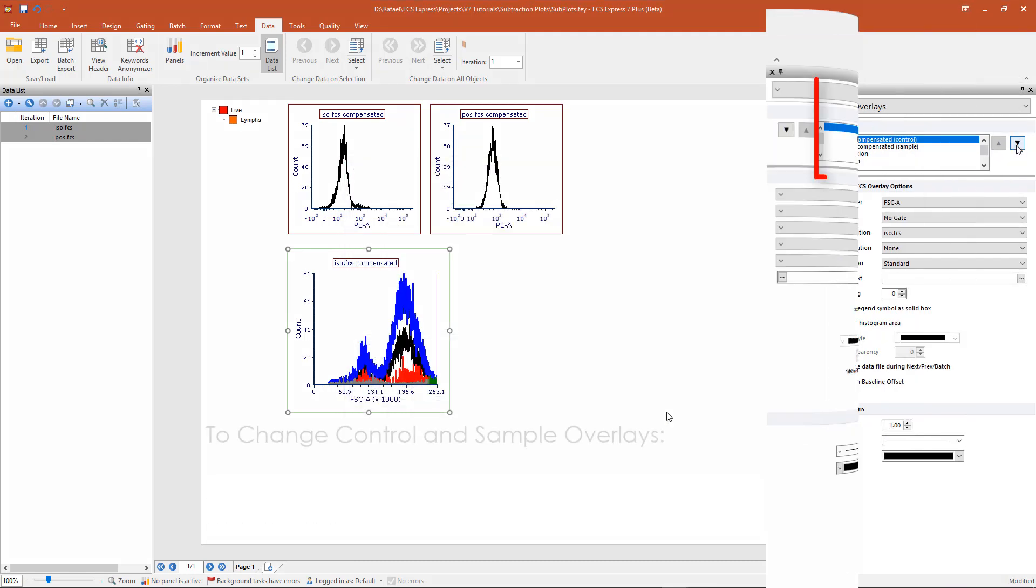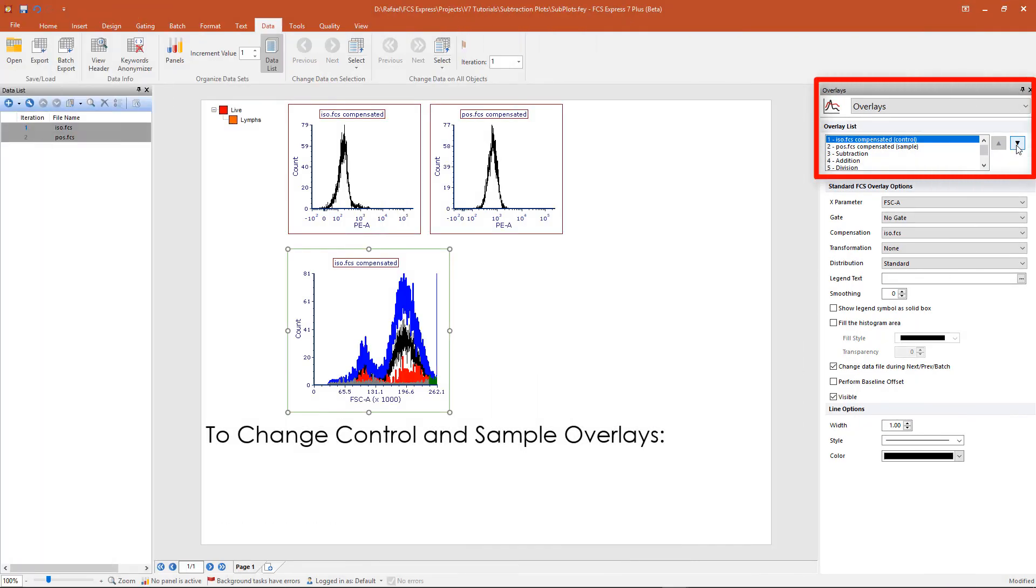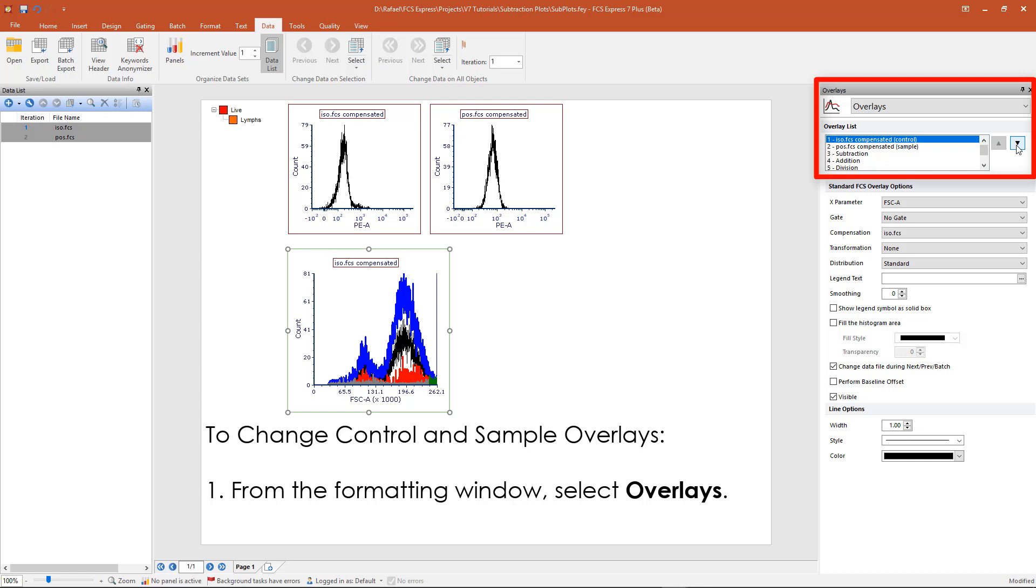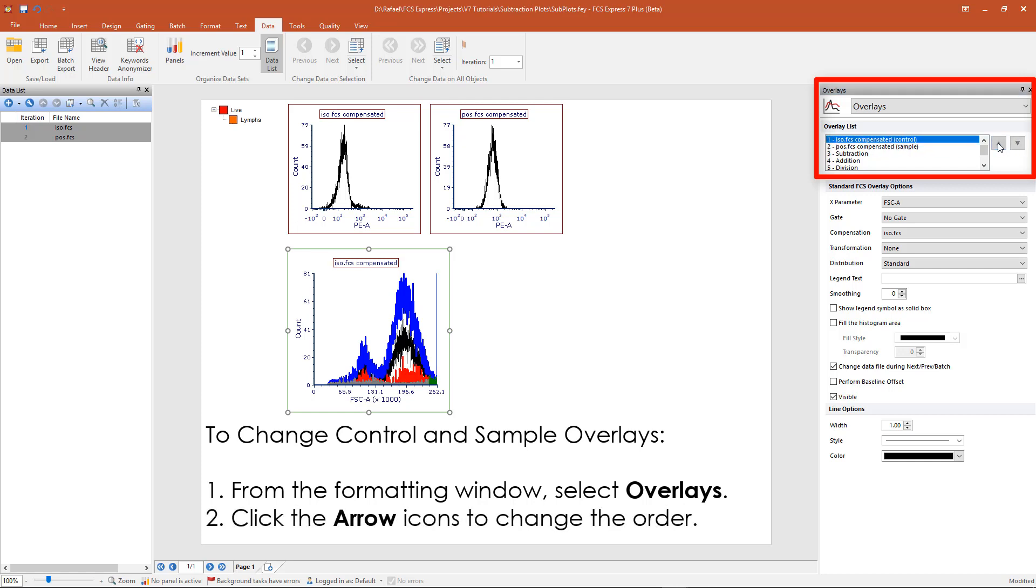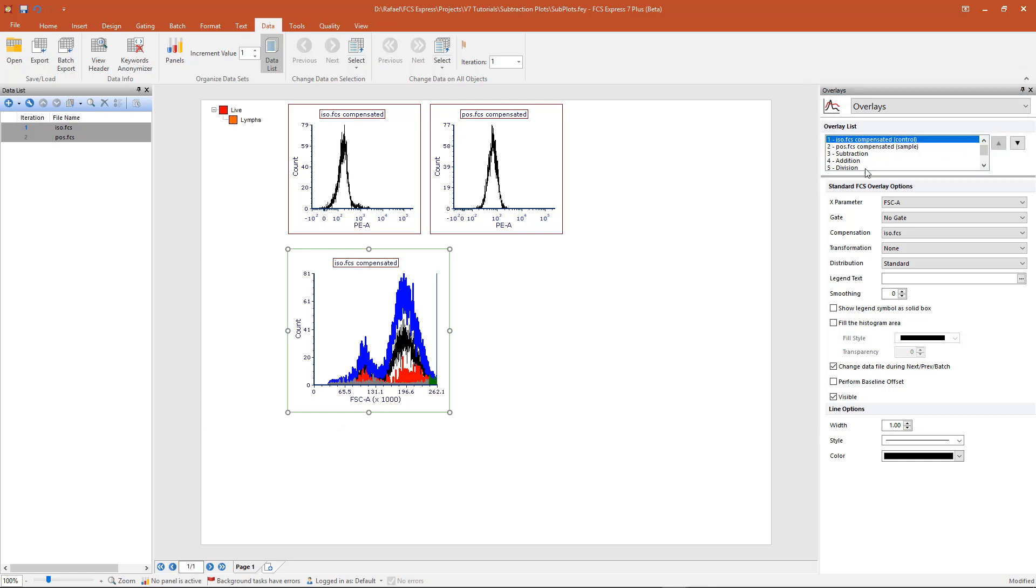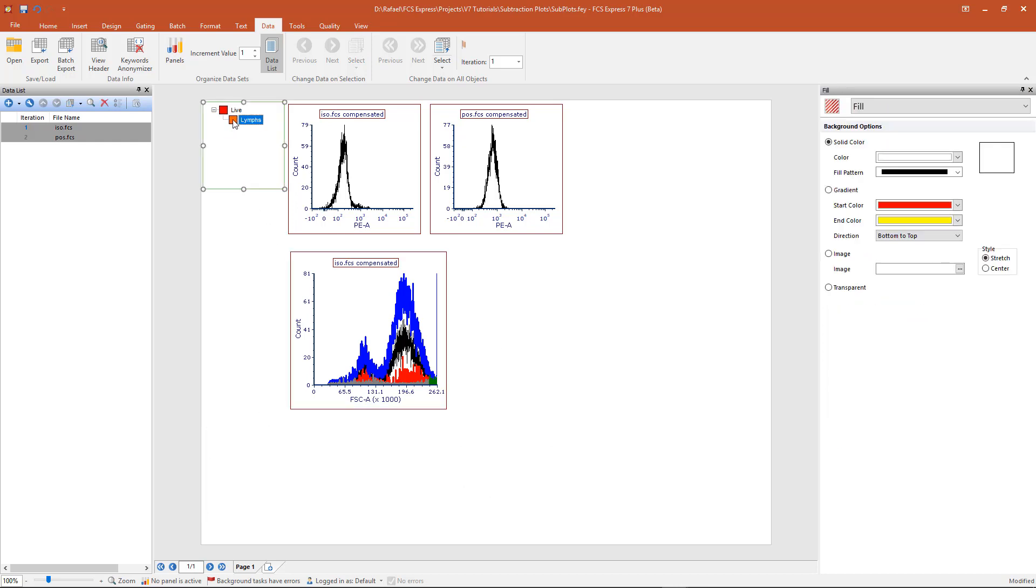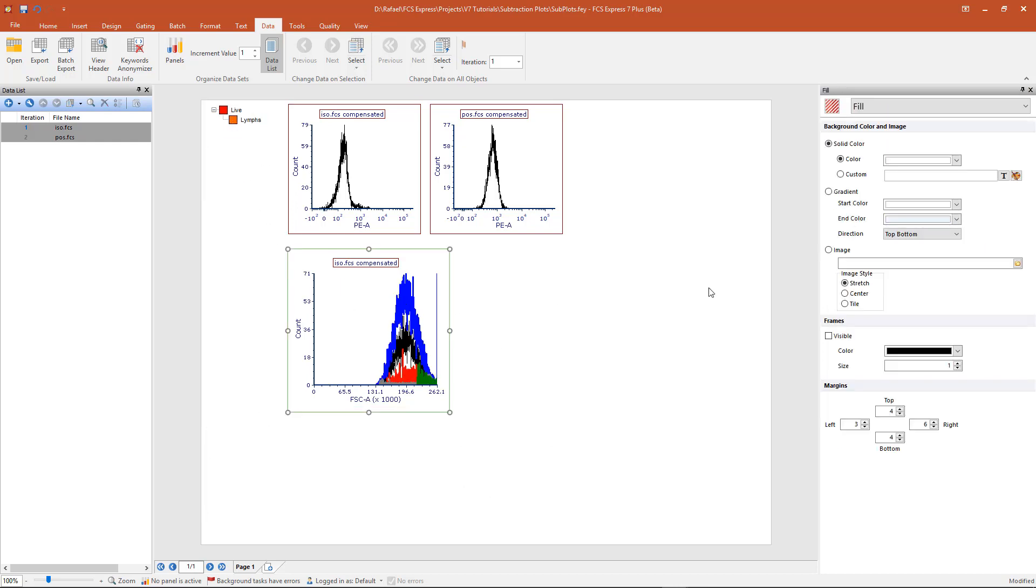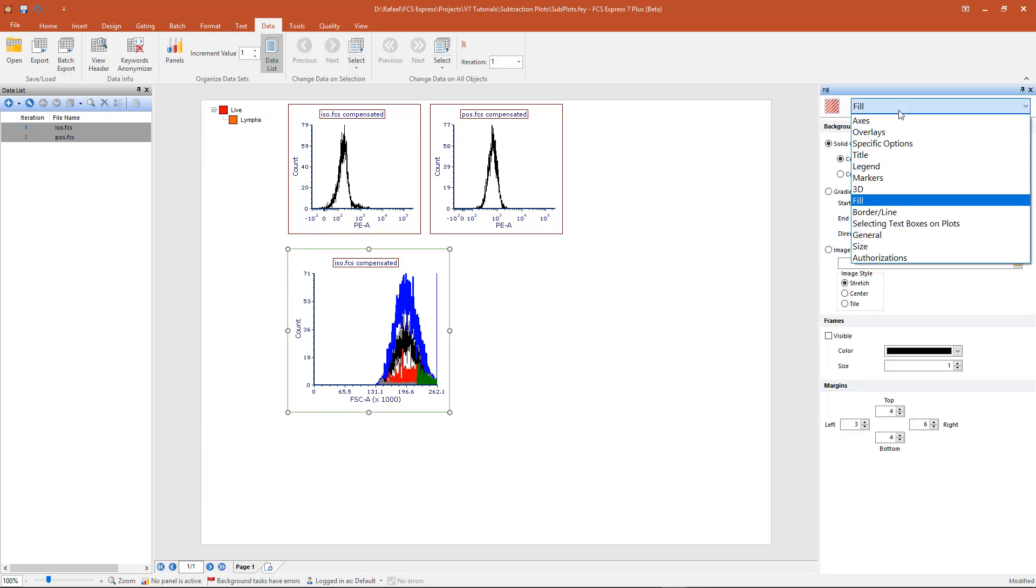The order of the overlays can be changed via the overlays category. Use the arrow keys to change the order of the overlays. Gates can be applied to subtraction plots by simple drag and drop. You may also change the parameters.